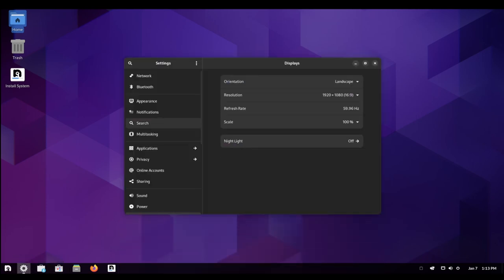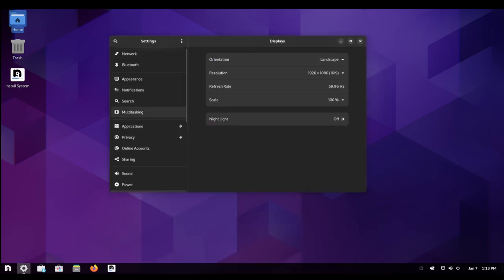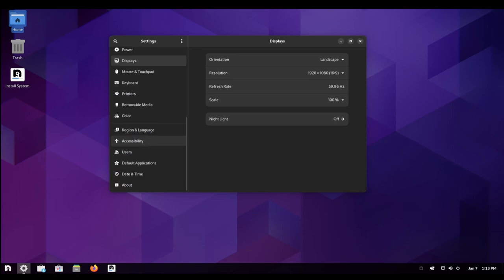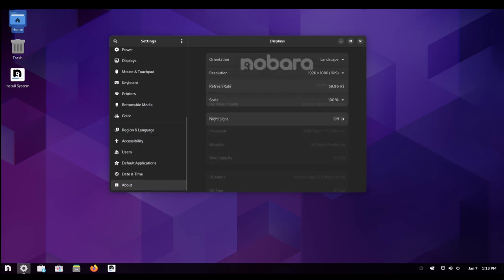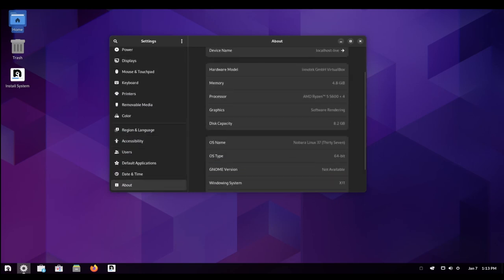In summary, Nobara Linux is a stable and reliable distribution that is designed to provide a smooth and enjoyable experience for its users. Thank you.